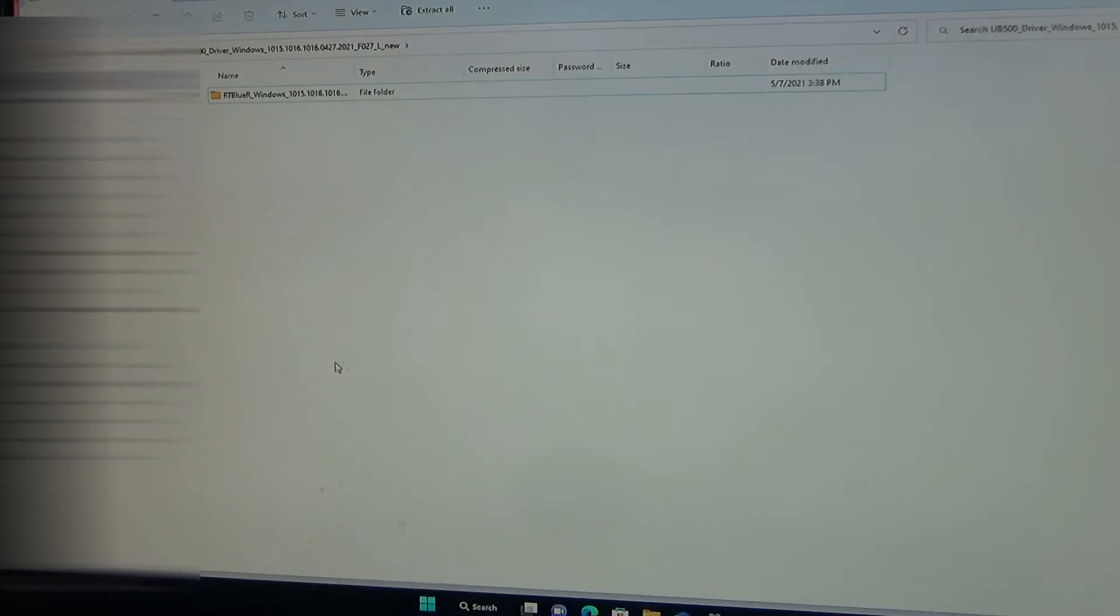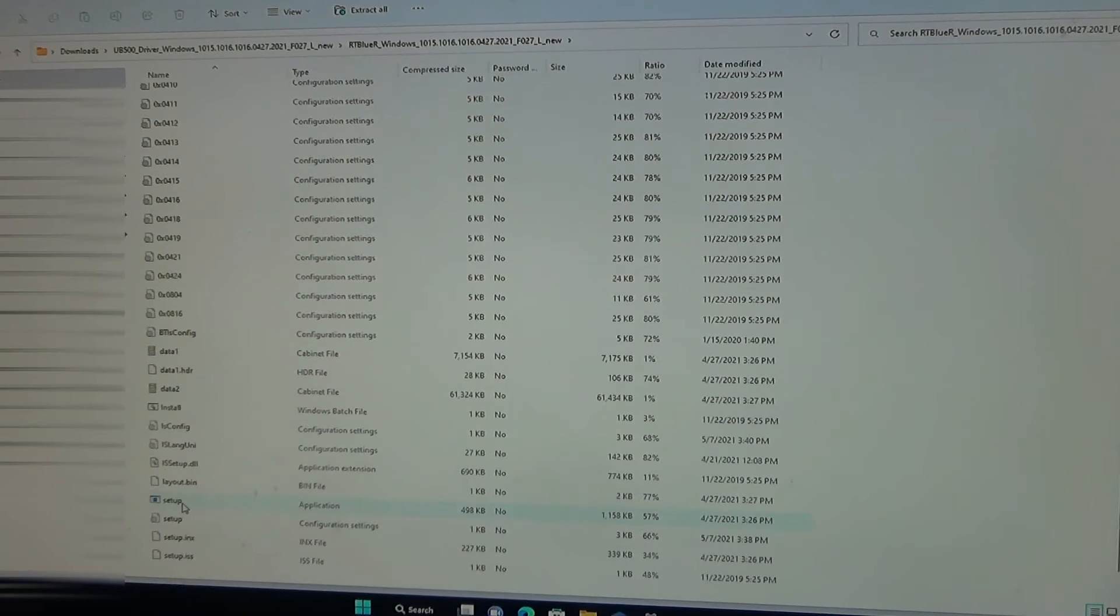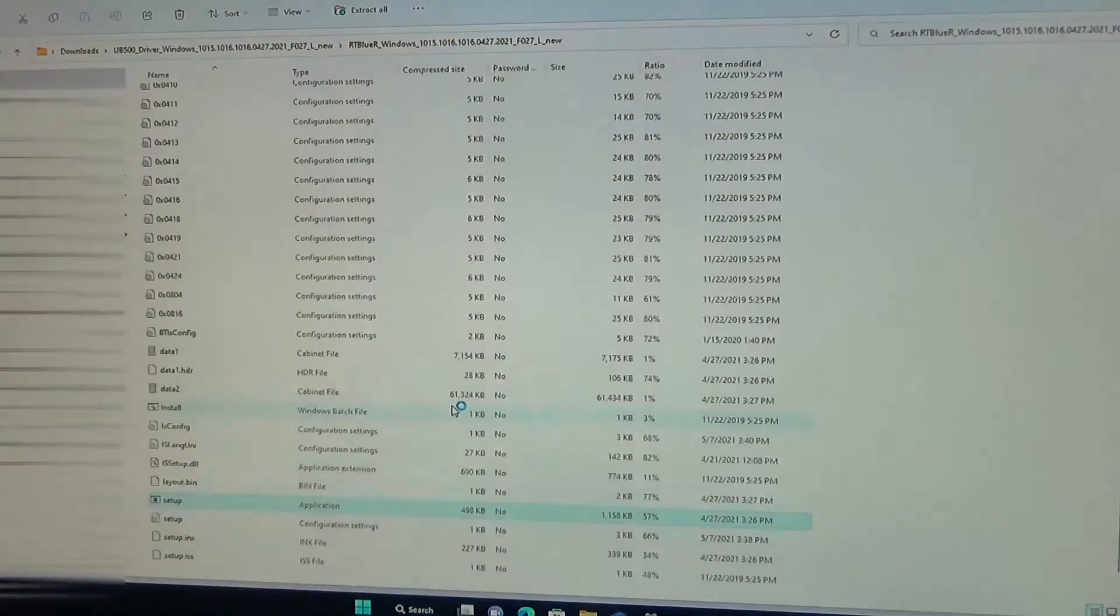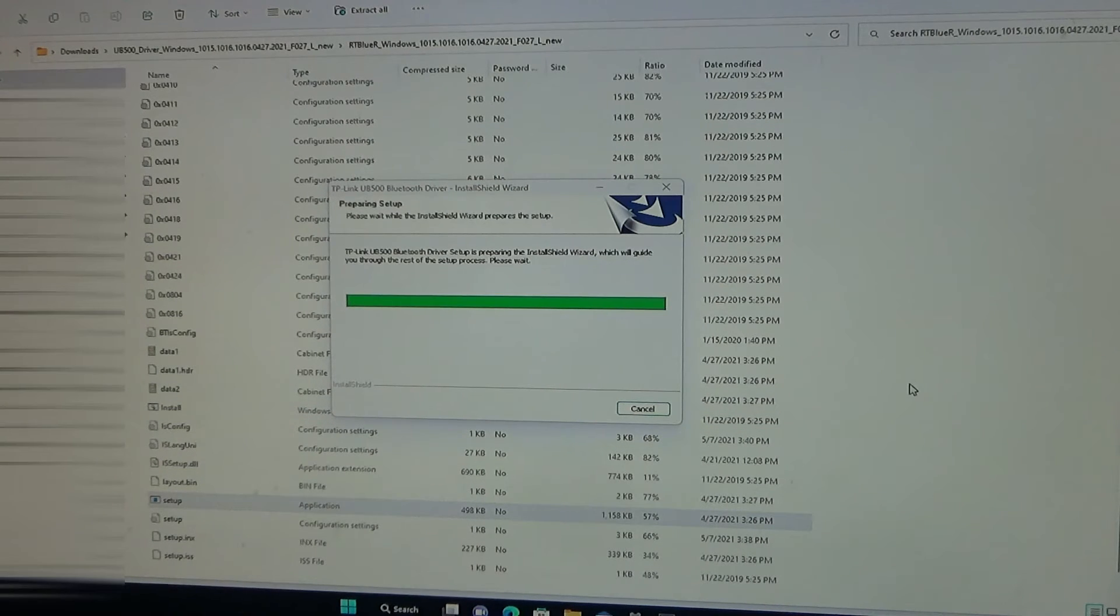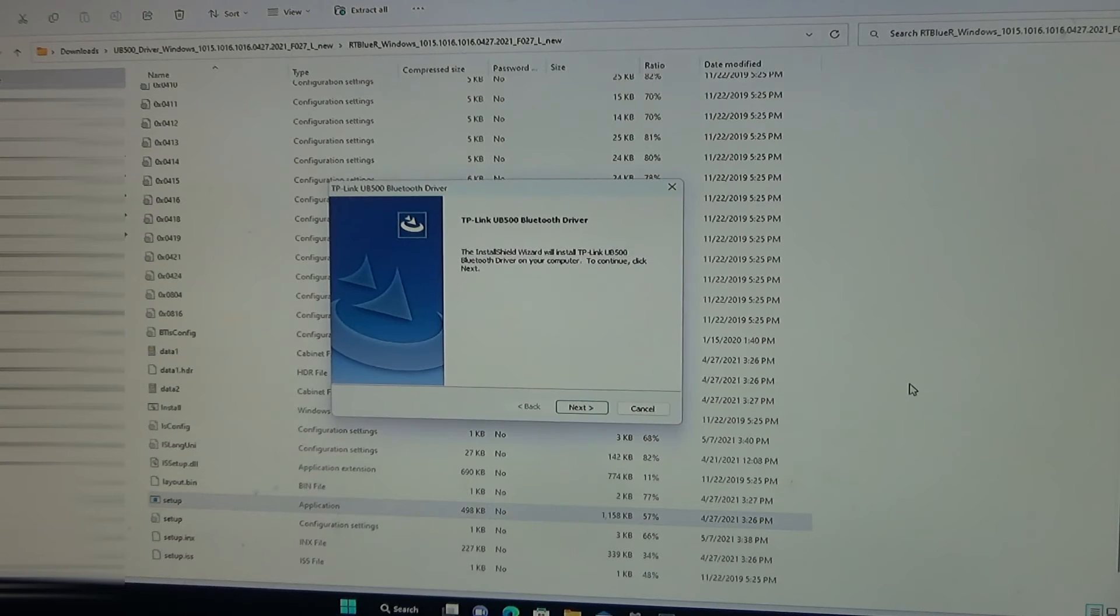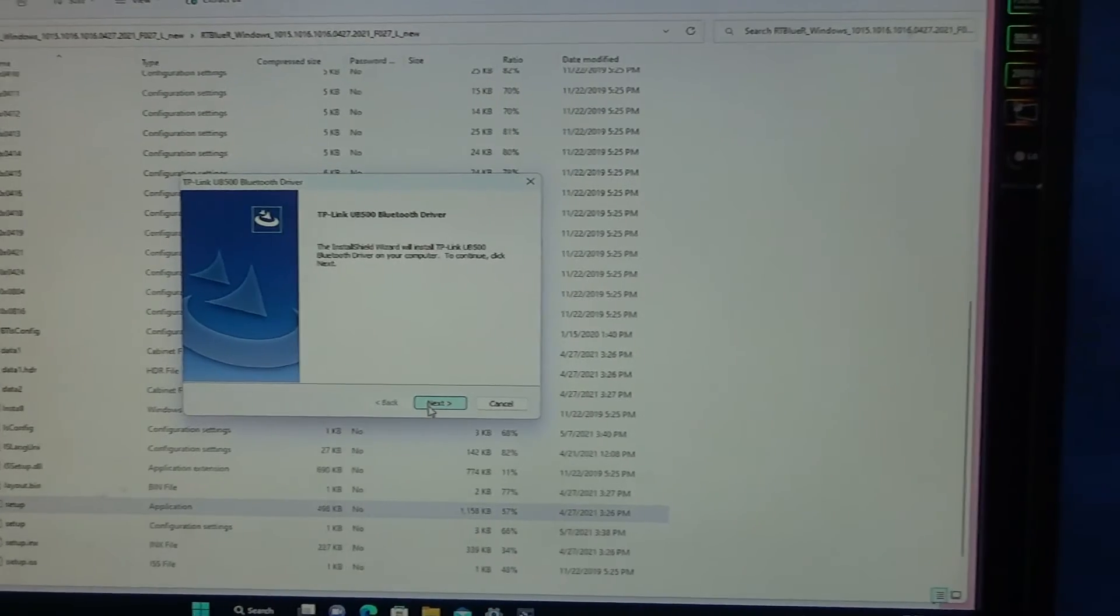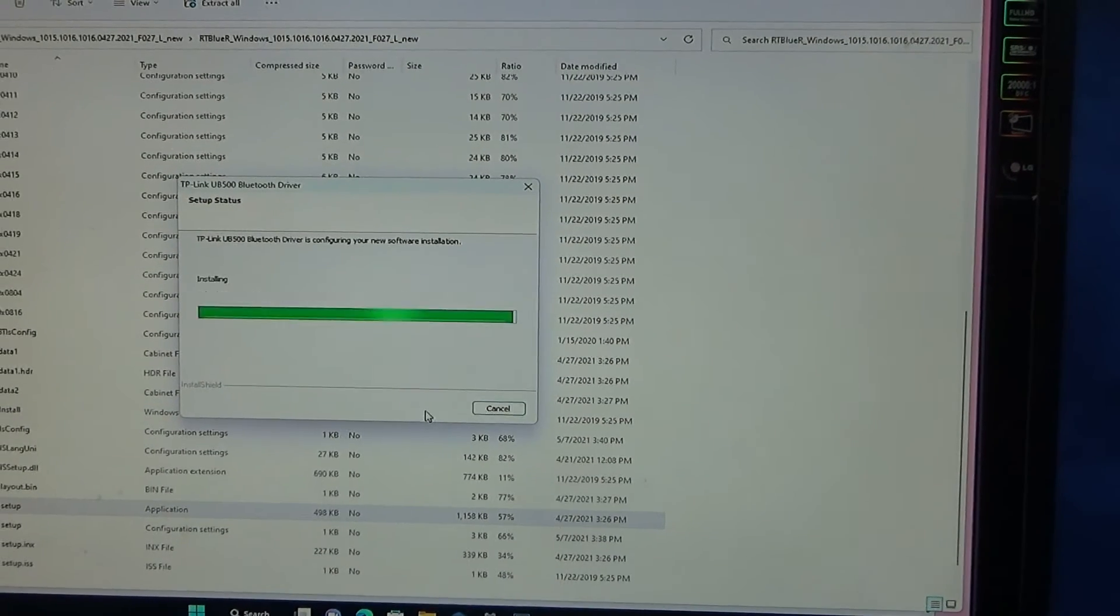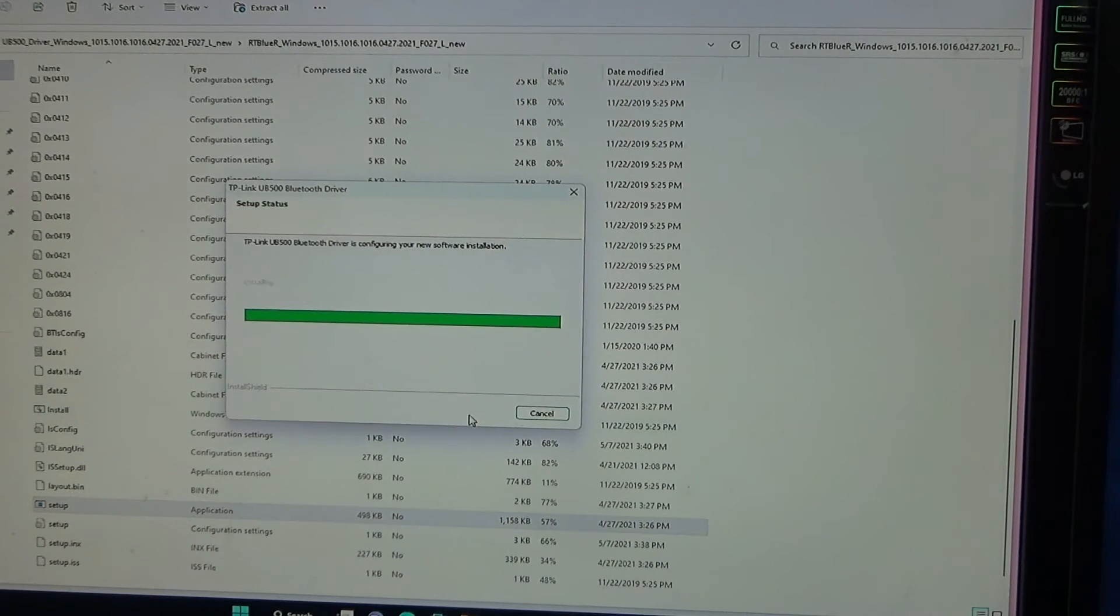Open file. Maybe it's this one. It says setup. Yes. Please wait. It's almost done.